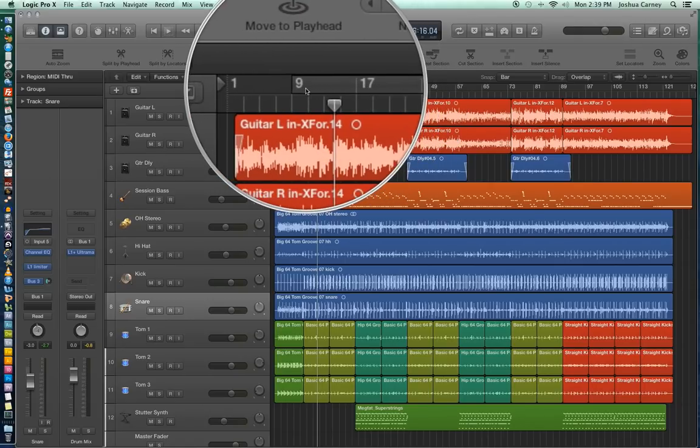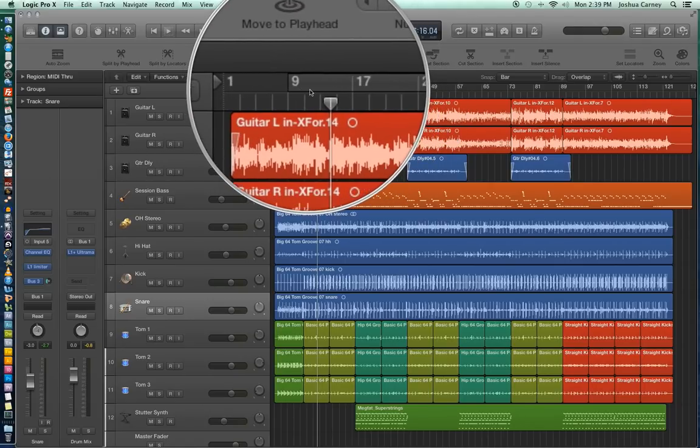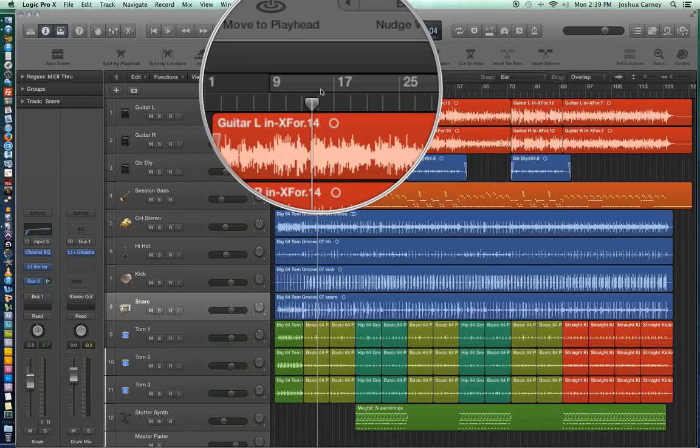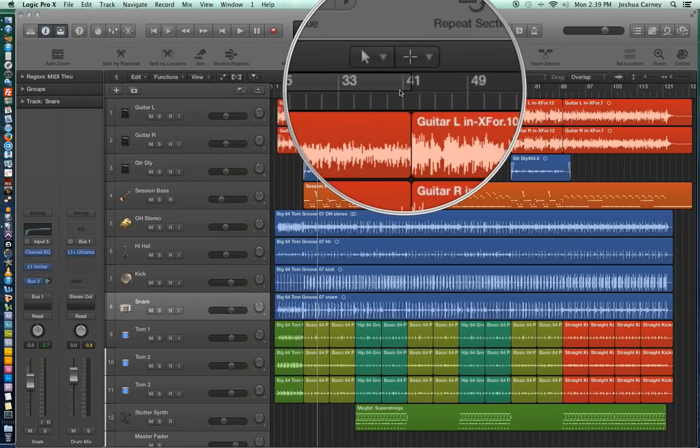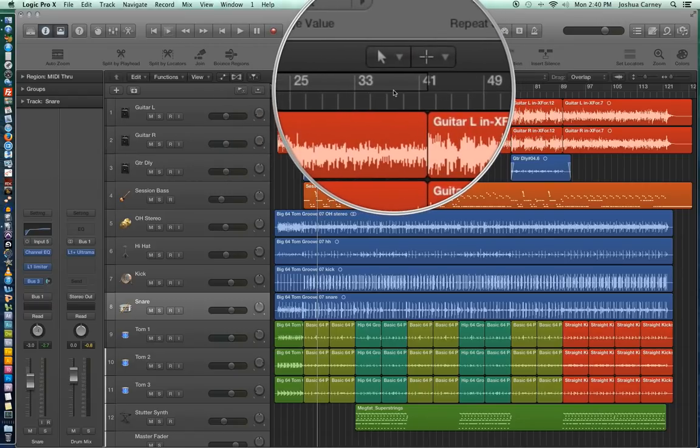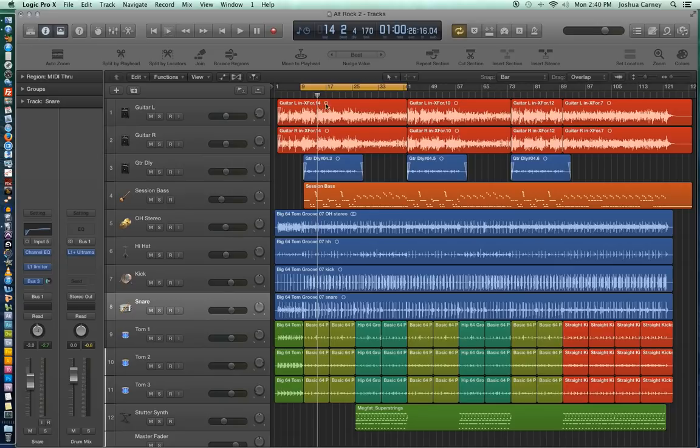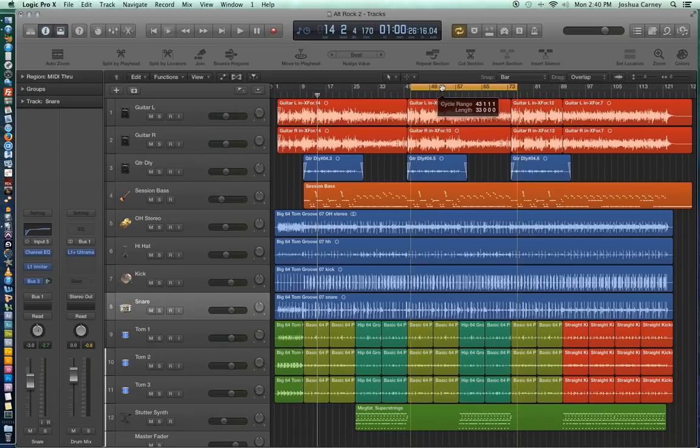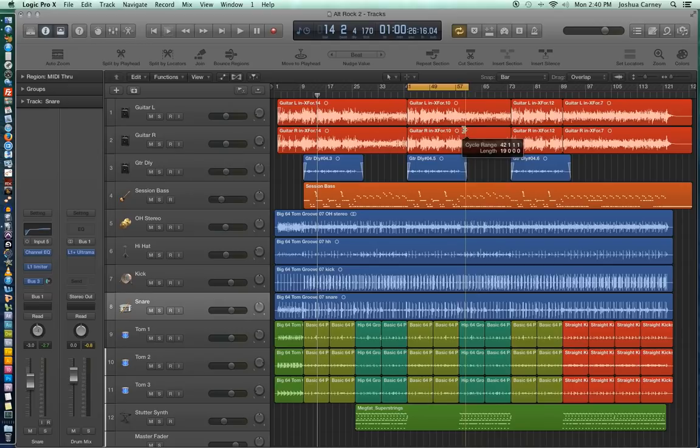So the way you can identify where your locators are for cycle mode is there'll be a grayed out area up in the ruler here just like I showed you in the previous video. And when you click on that it turns yellow and it becomes our cycle range. And so everything within that range will play and loop continuously until we press spacebar to stop the playback. So let's try it out.